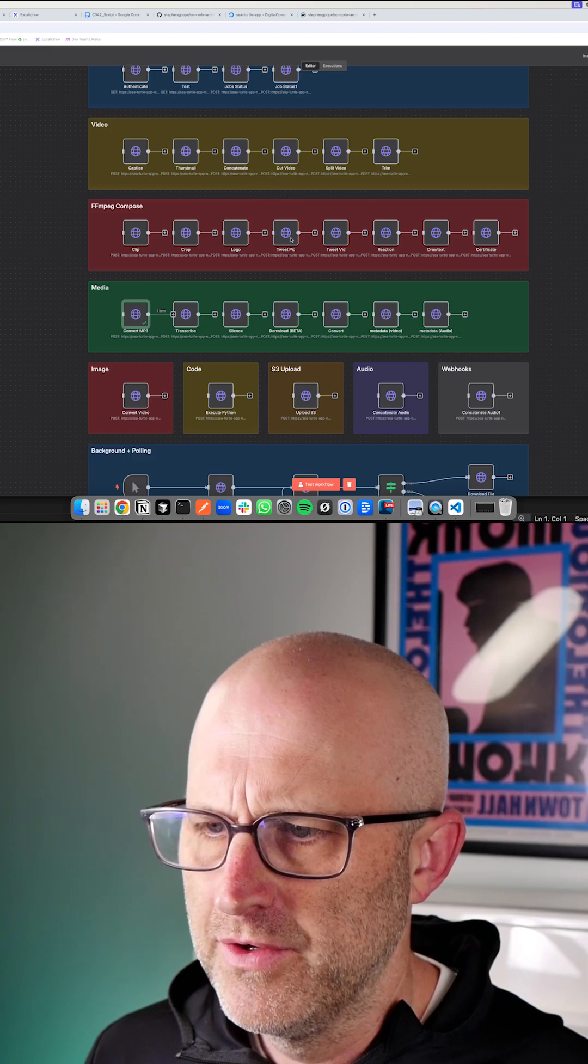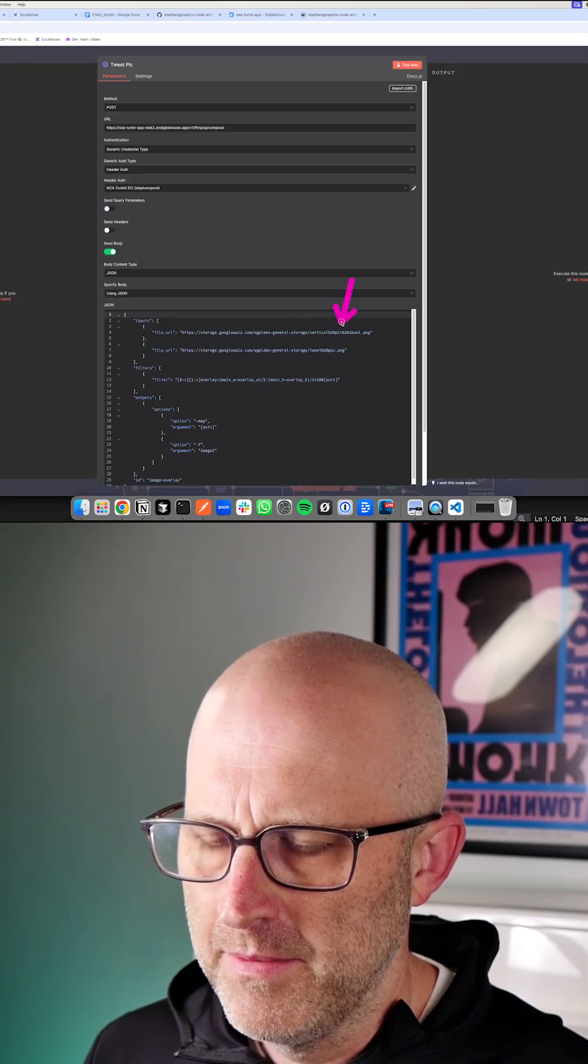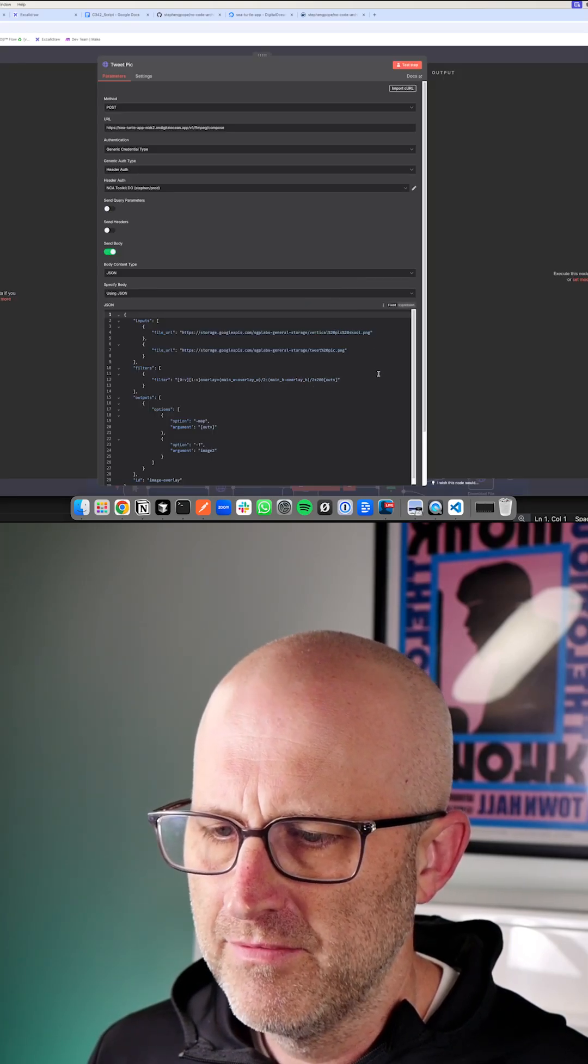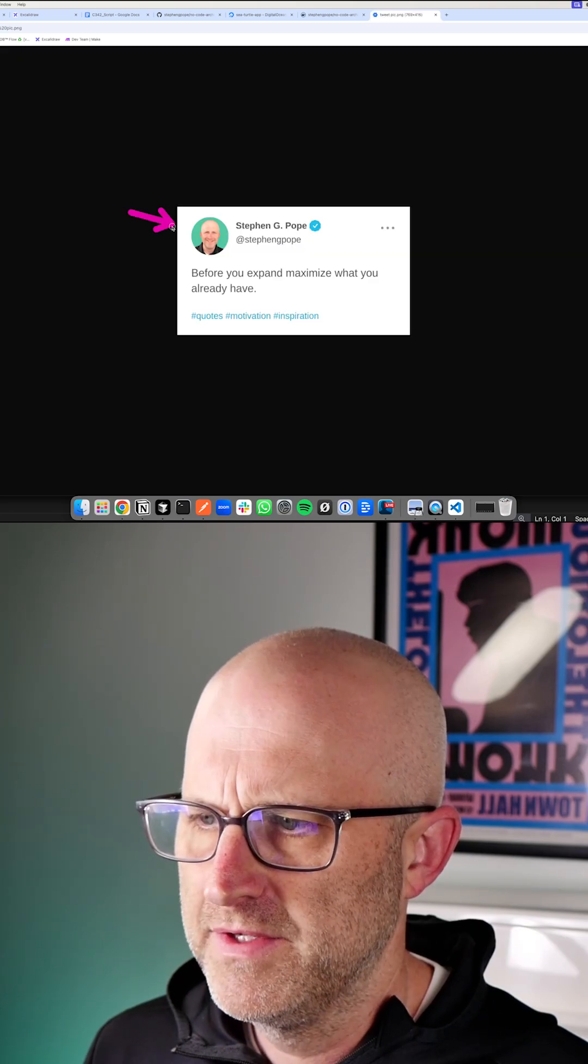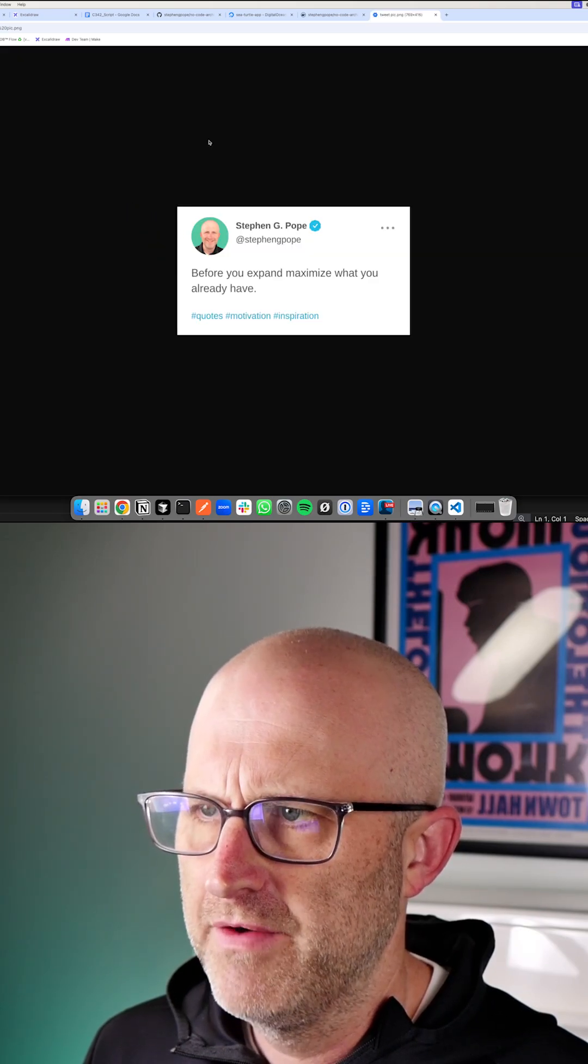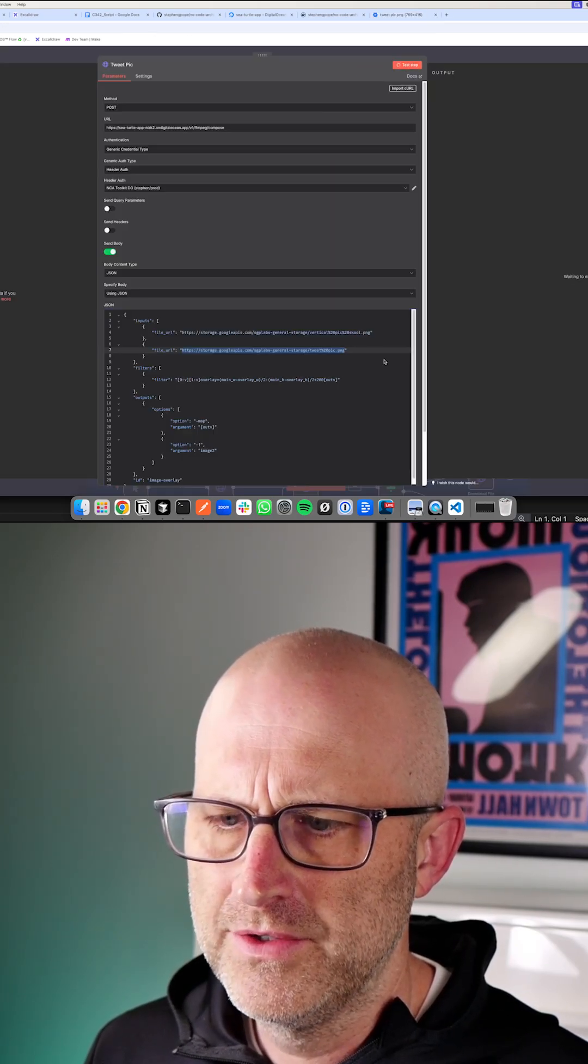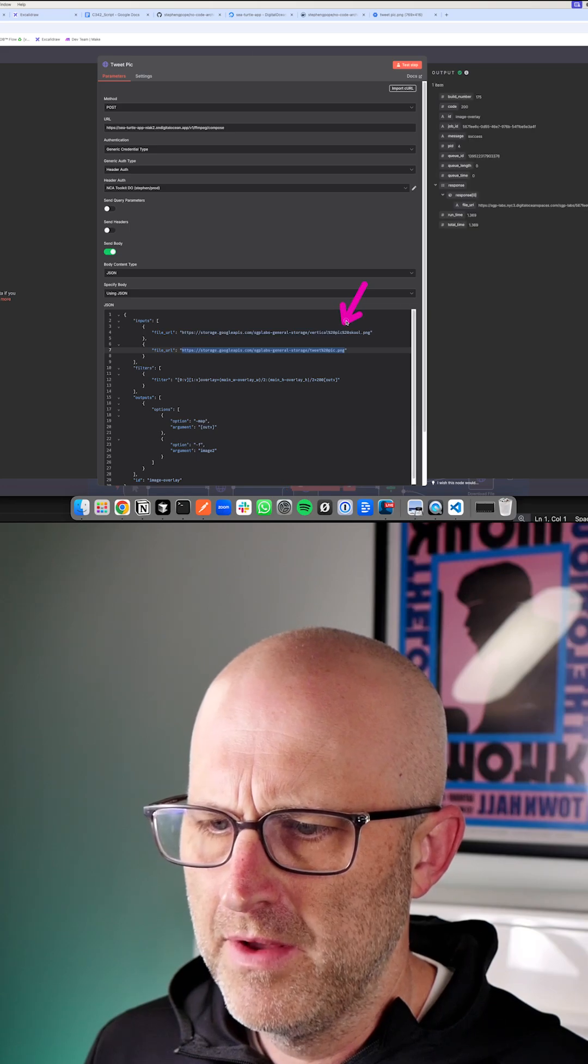You can also create your own tweet pics. Here I've got a thumbnail that was created from the same Skool games video clip and a tweet pic. So we have this tweet pic that we generated and now we can overlay it onto this other video thumbnail.